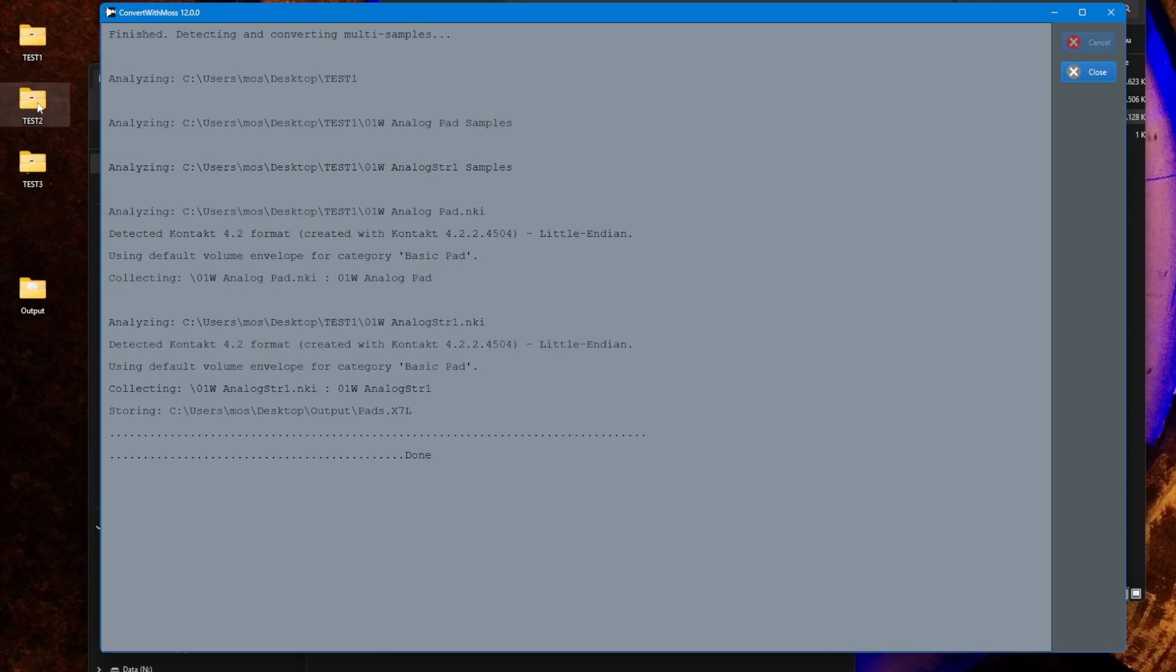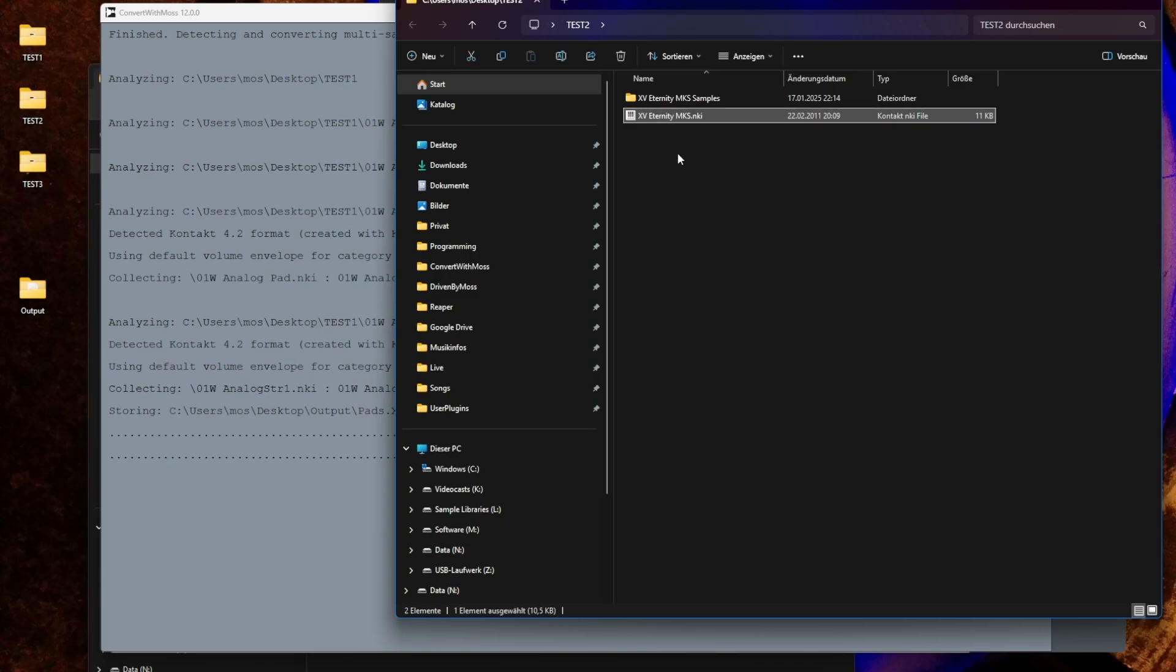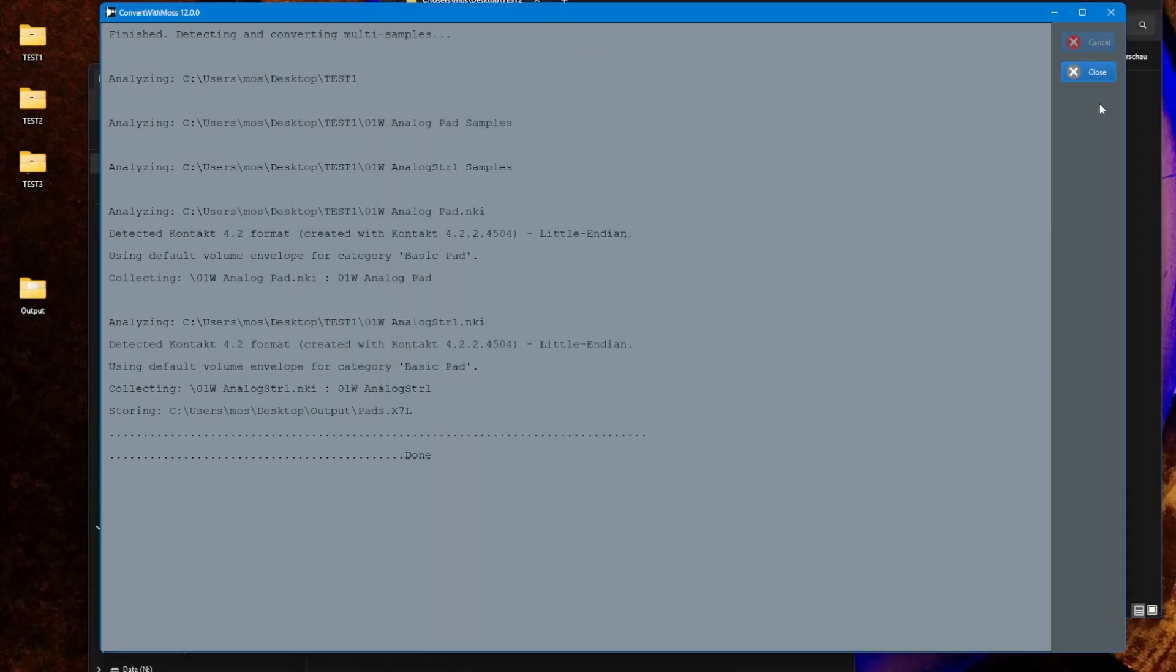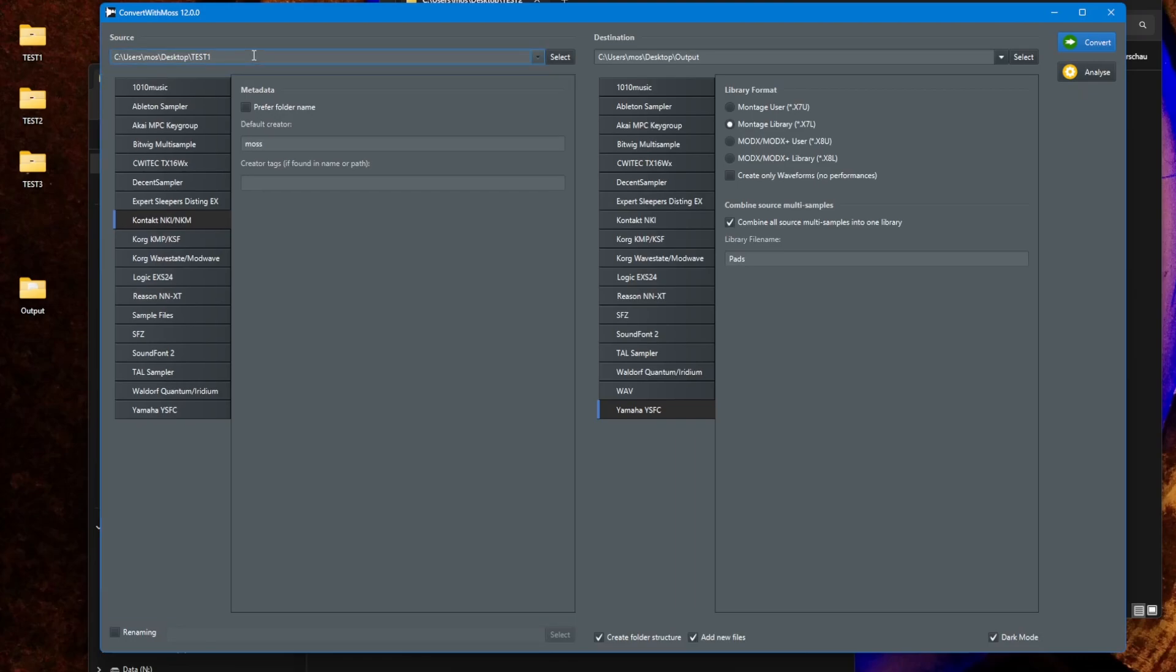Let's now make this a little bit more complicated. So here in the second test I have again a multi-sample, but this setup has now six different groups - three for the left side and three for the right side - and three velocity layers. Let's see what happens to that file if you do convert that.